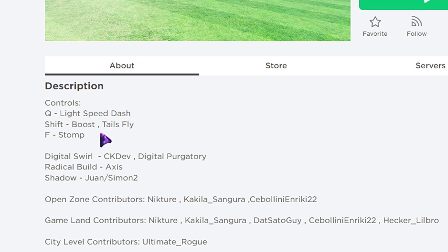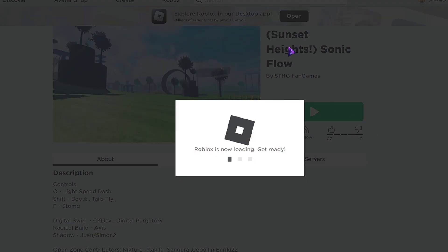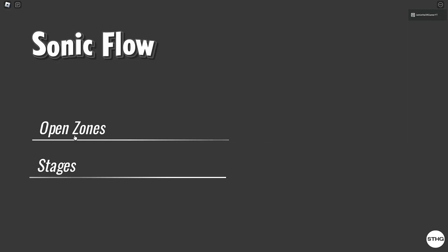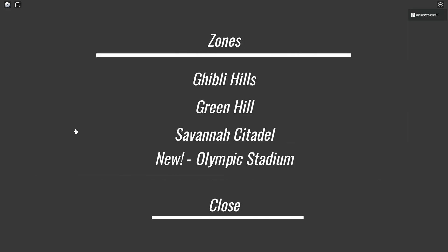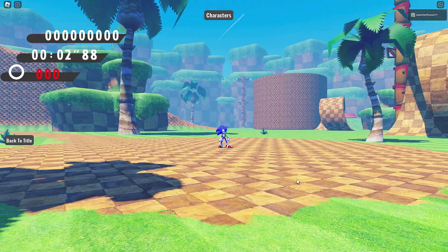We got Lightspeed Dash, Boost, Tails Fly. Okay, let's check it out. Sunset Heights. I just realized that too. Okay, so we got Open Zones or Stages. Open Z- Holy cow. I guess we'll start with Green Hill. I don't know. I guess we could start there. Okay, here we are.